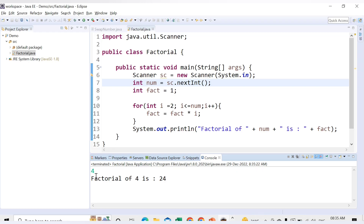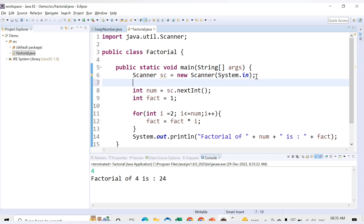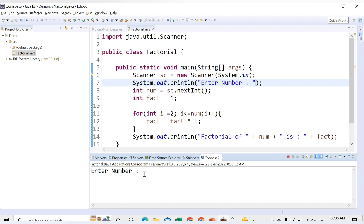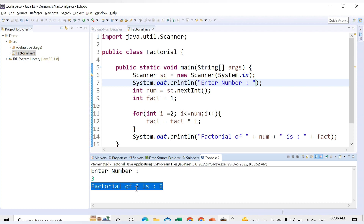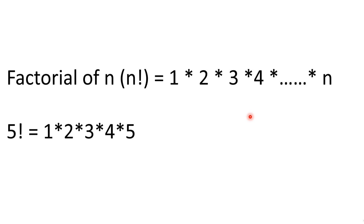We can also add a prompt message so the user knows to enter input: sysout("Enter number:"). Now running the code shows "Enter number:", and if I enter 3, I get factorial of 3 is 6 — because 1×2×3 = 6. That's how you implement the factorial of a number in Java. We'll cover more topics in the next video. Thank you for watching.